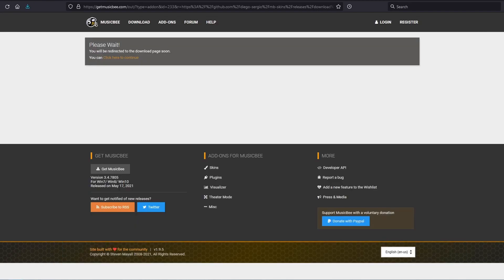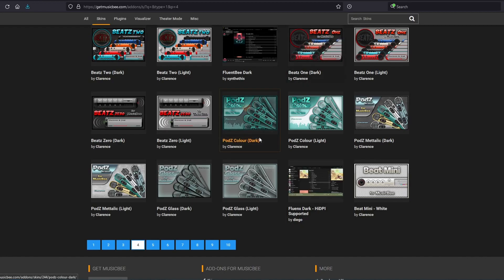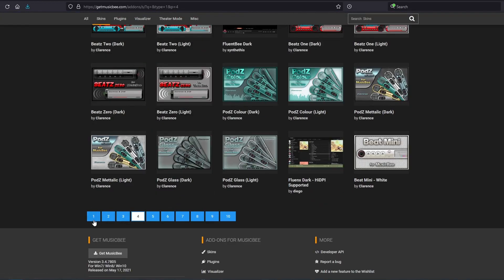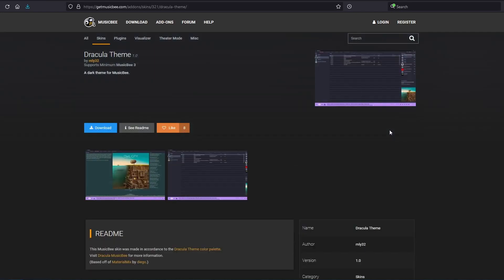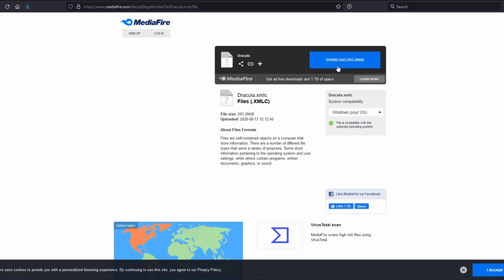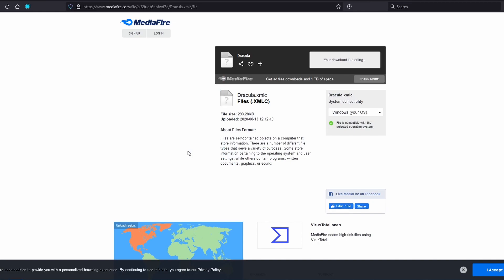I'm going to download another skin. Let's download the Dracula skin. I want to see what that looks like. So again, we'll go to the theme, the skin. We'll go to Download and Download. Notice that this is an XML file so we will download that.